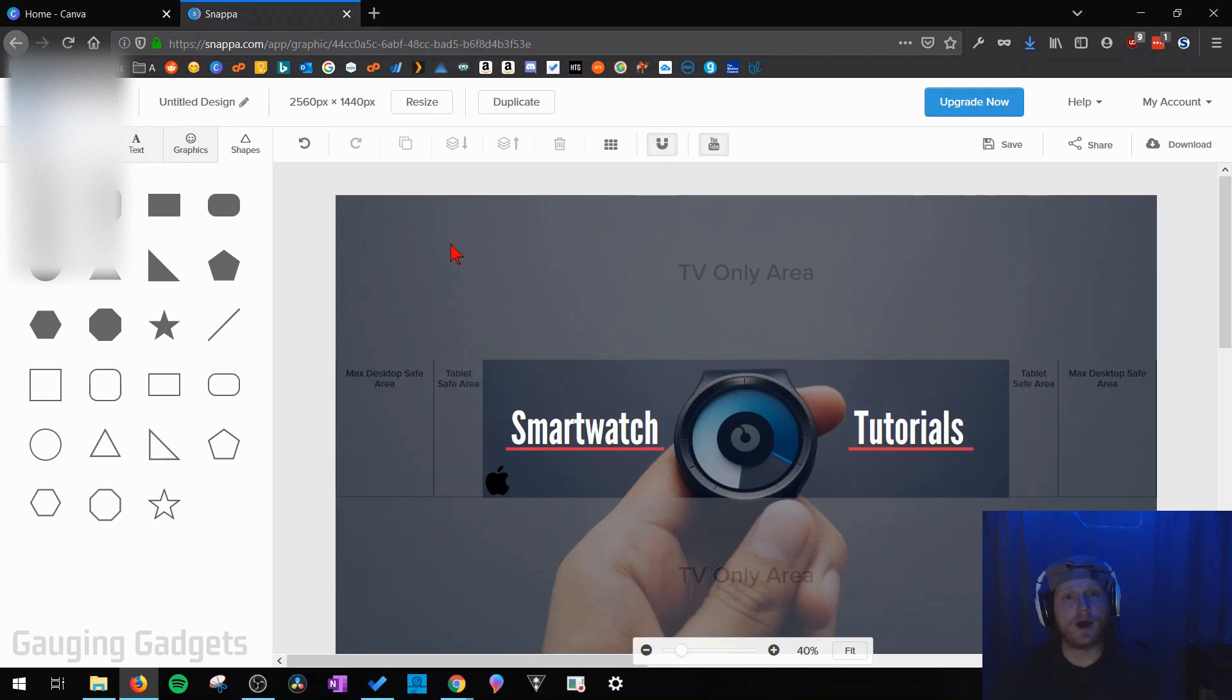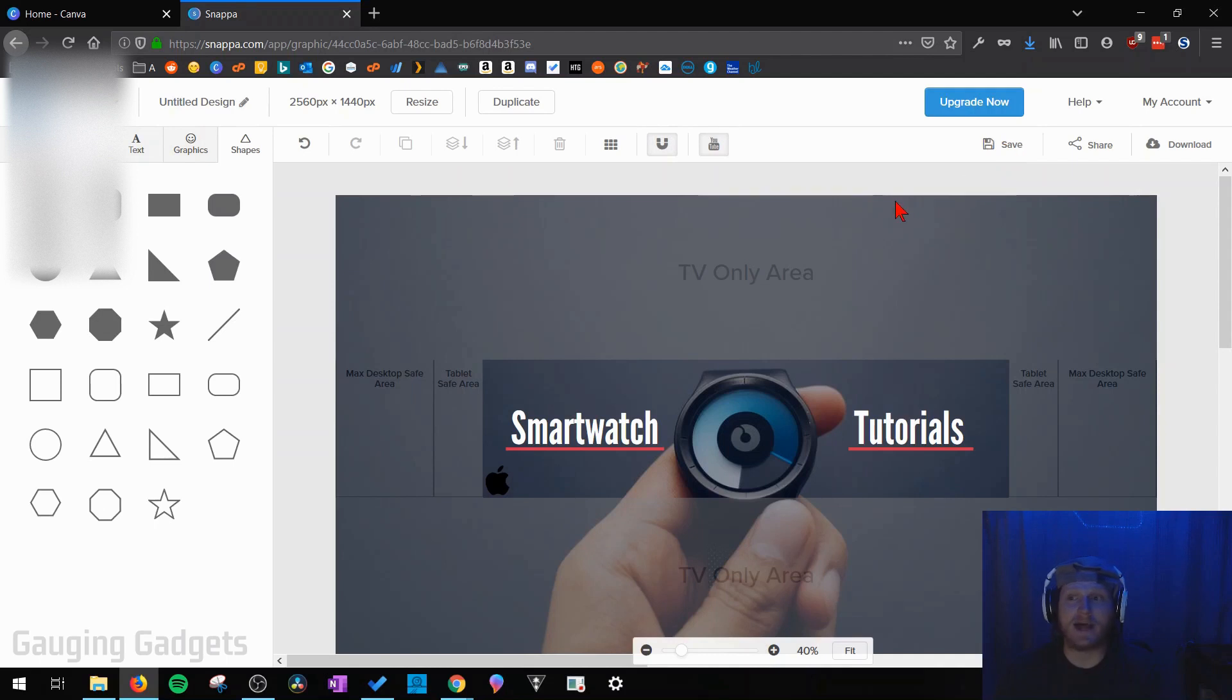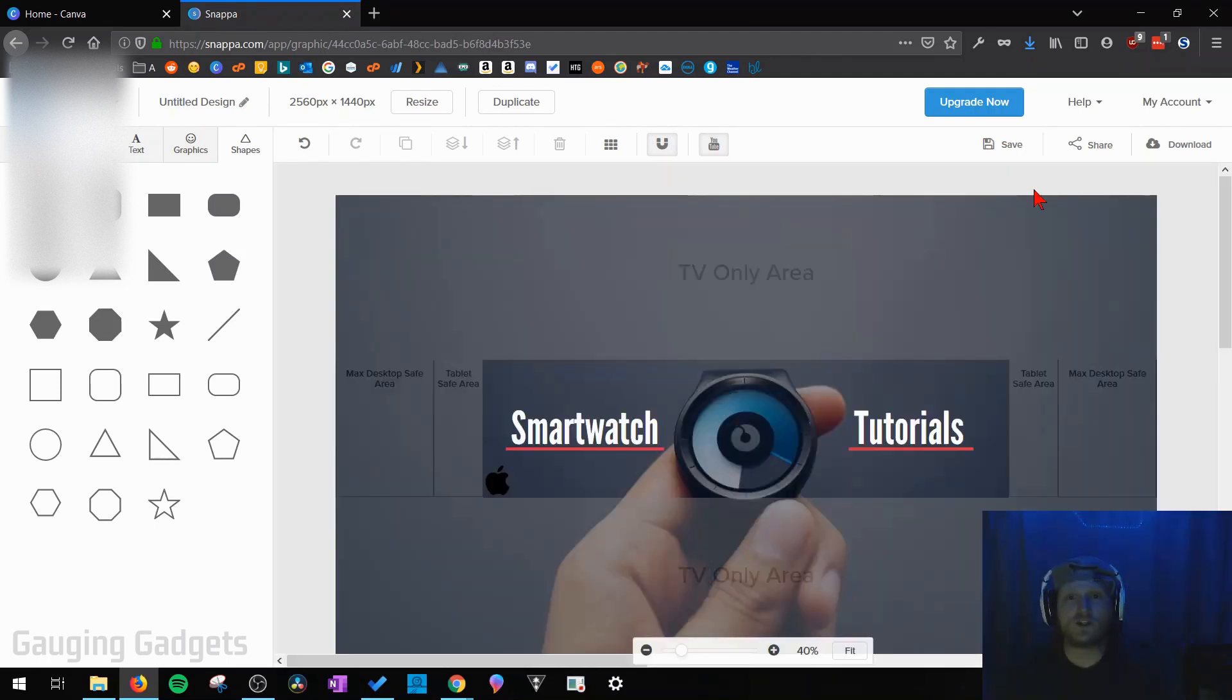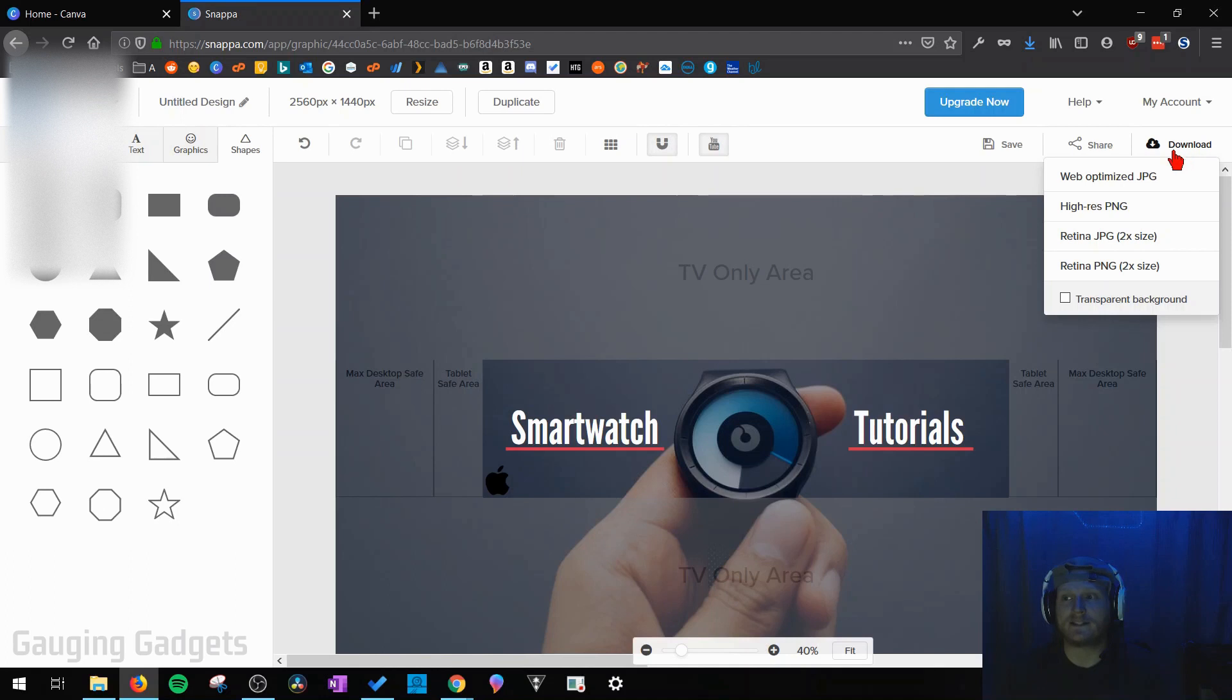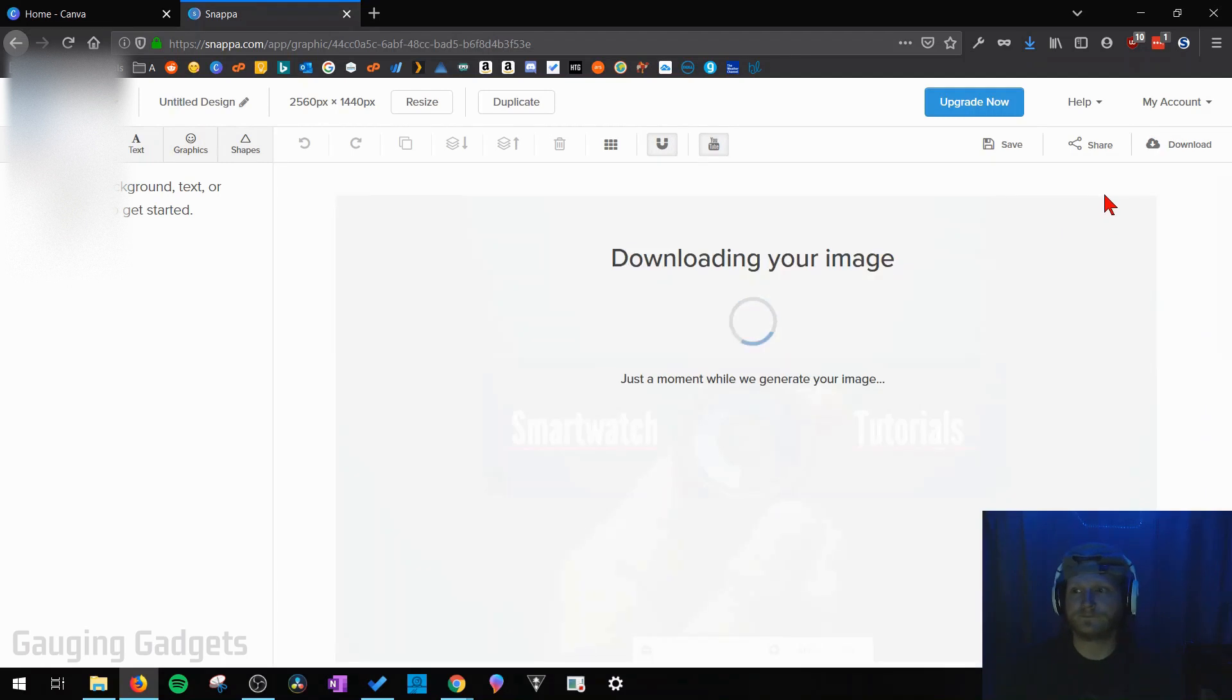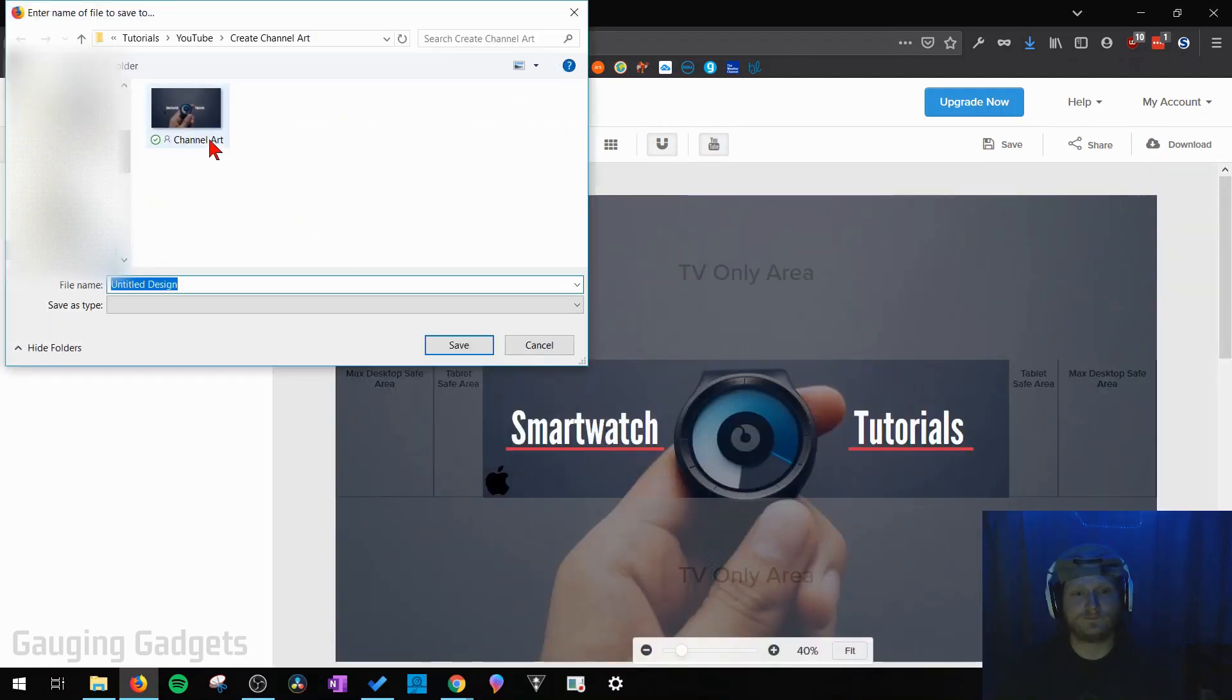All right so I've completed making my channel art. Now all I need to do is download it so that I can upload it to YouTube. And we do that by selecting save over here first. Make sure that everything that you've done has been saved to Snappa. And then once you've saved it you can just go over to the download button and select that. And I recommend downloading the high res PNG that's a little bit higher quality so it should look the best. Now you just need to save it to your computer.